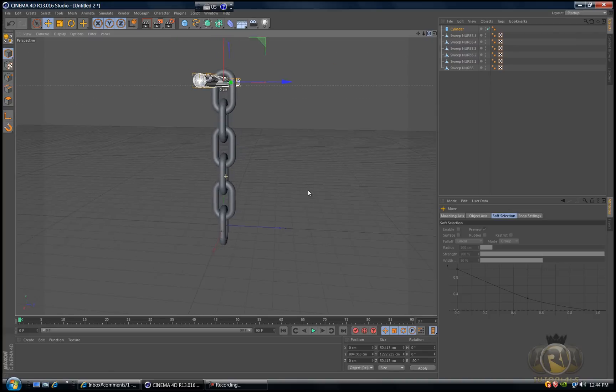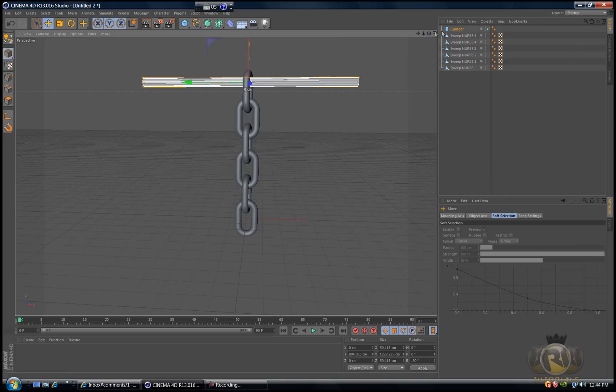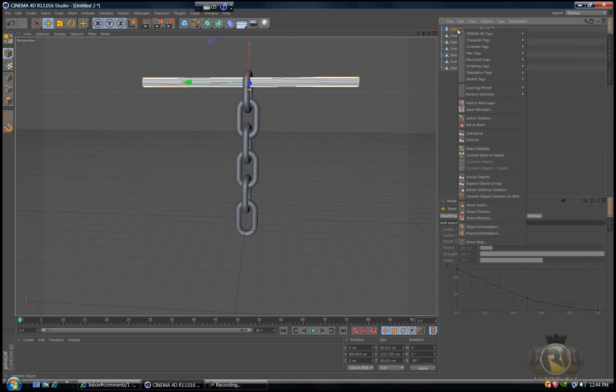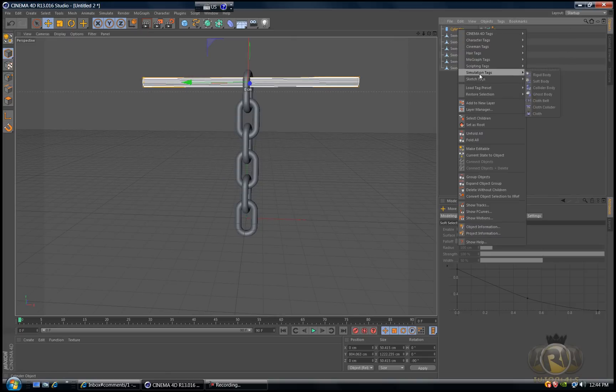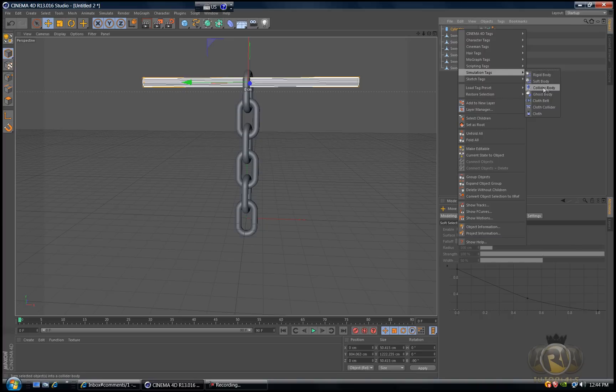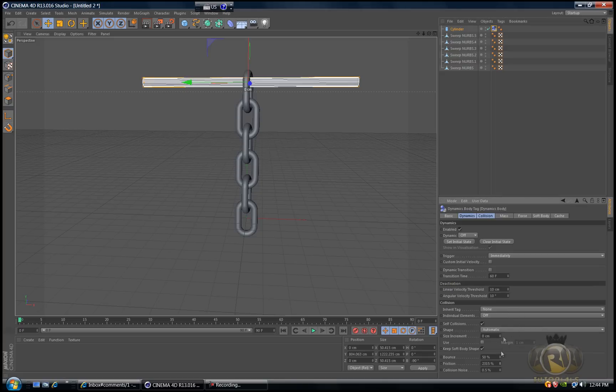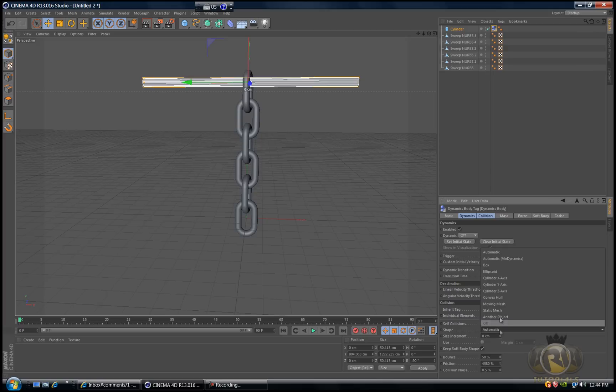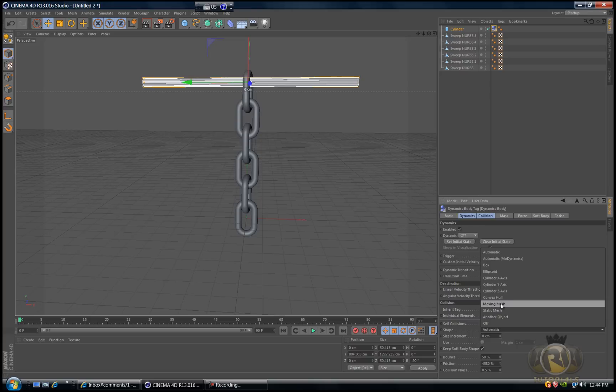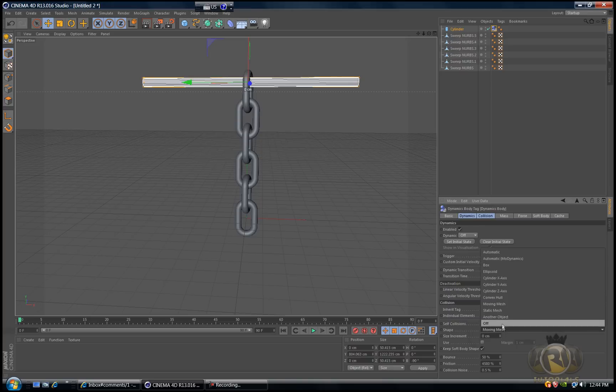Grab the drag tool and drag the cylinder upwards to fit the top chain. Then right click on the cylinder, go to simulation tags and select collider body. In collider body, increase the friction to 4000 and change the shape to static mesh.